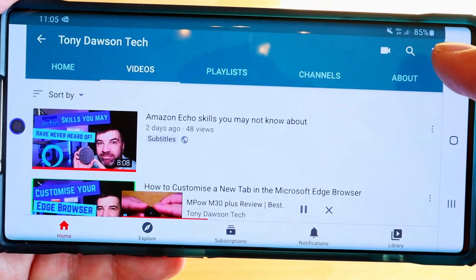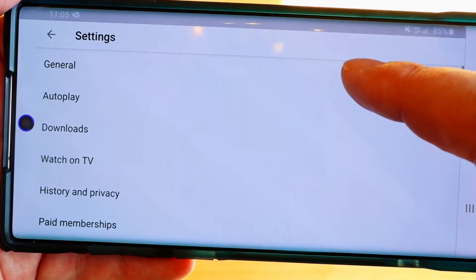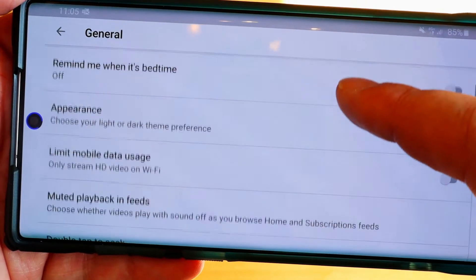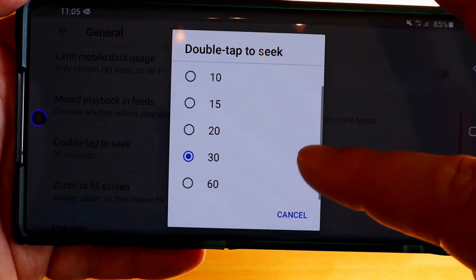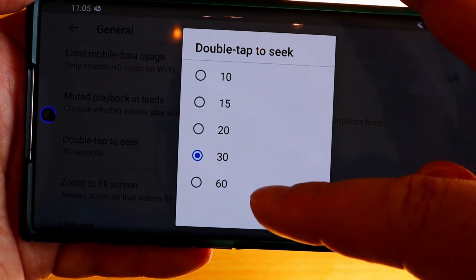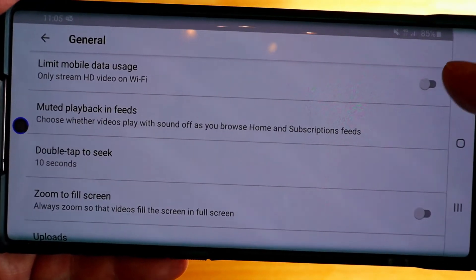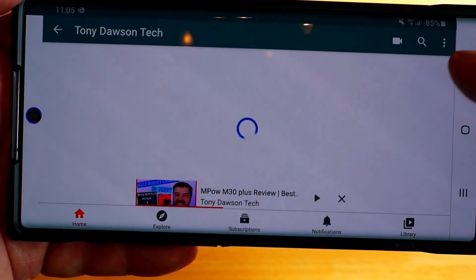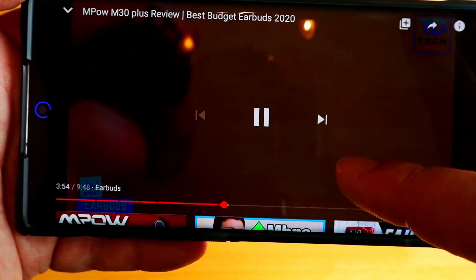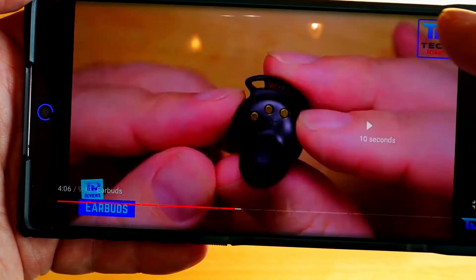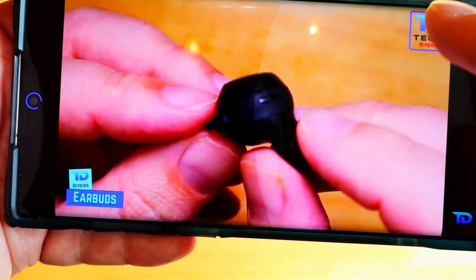To change it, go back, hit the three dots, go to Settings, then General. If you scroll down you'll find 'Double tap to seek' and there you can change the different lengths. Let's go for 10 seconds. Go back to the video and now when you double tap it will move forward 10 seconds.